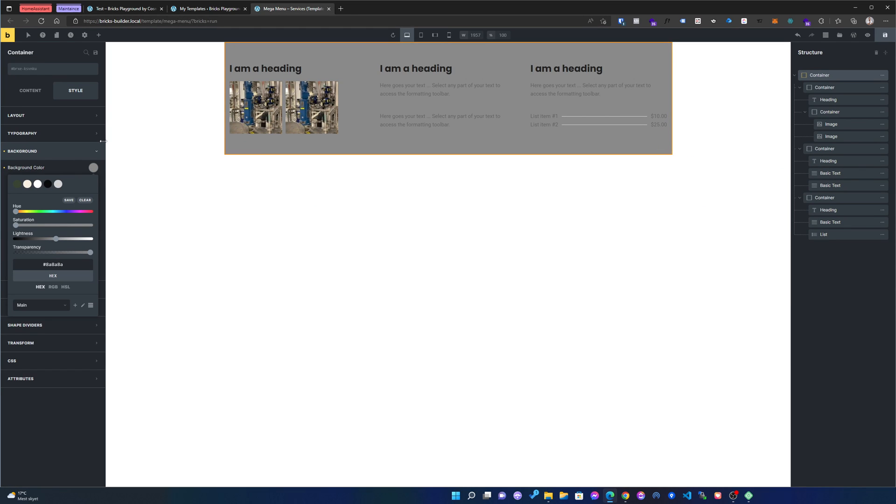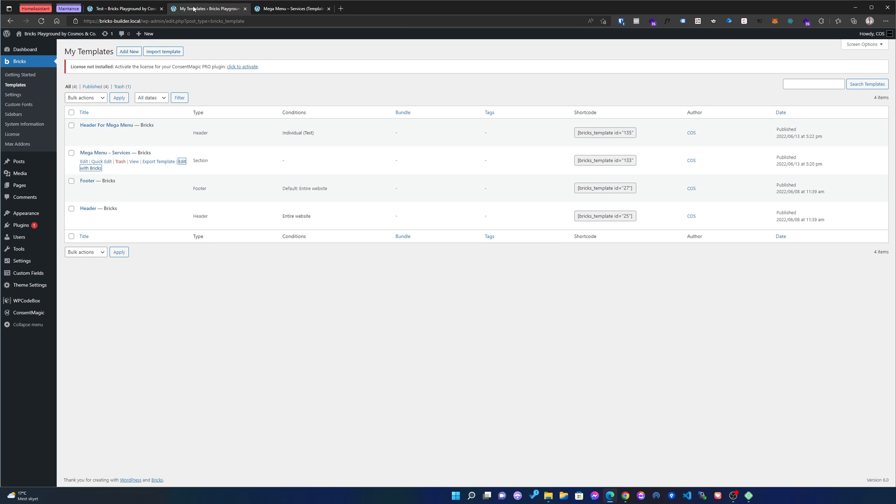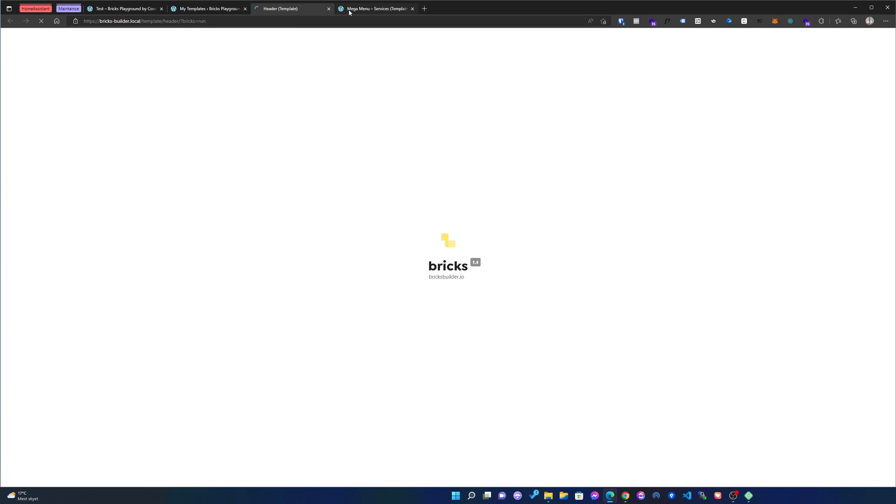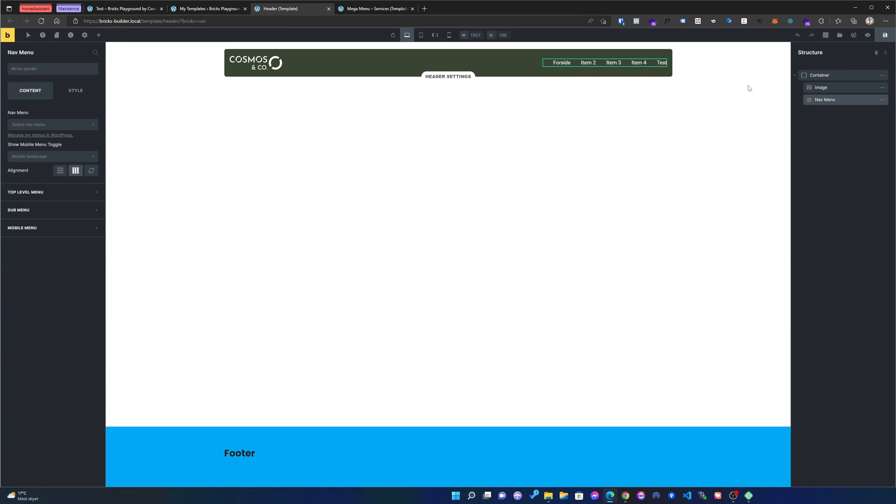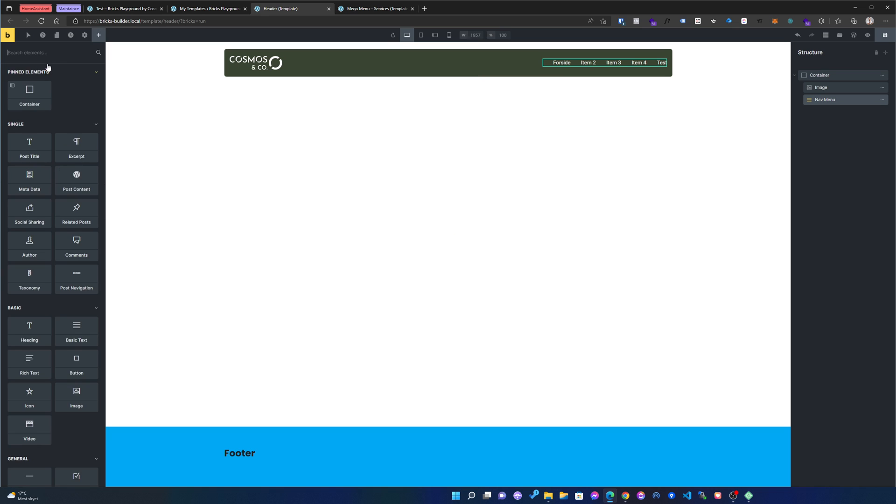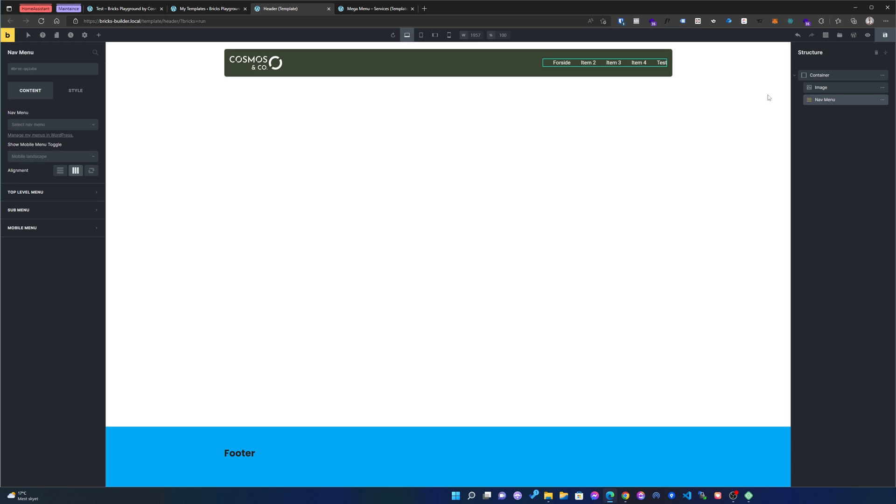So what we can do is that normally when you create a header in Bricks you have your whole header template and then you add your logo and all that. But when it comes to the menu items, you use the nav widget or element over here and then you are choosing your menu from WordPress.